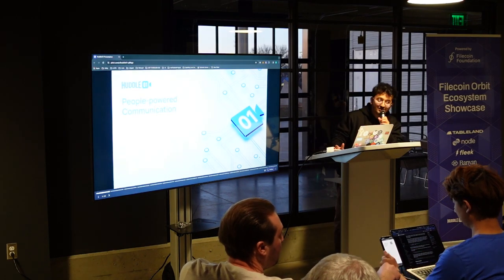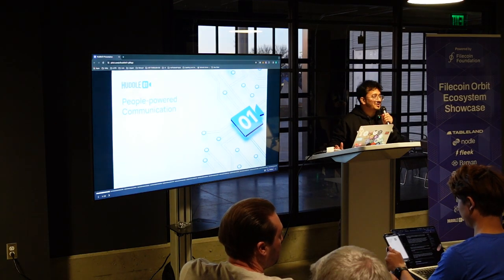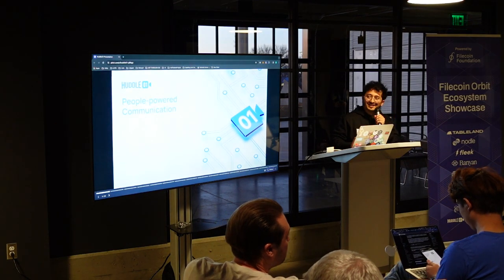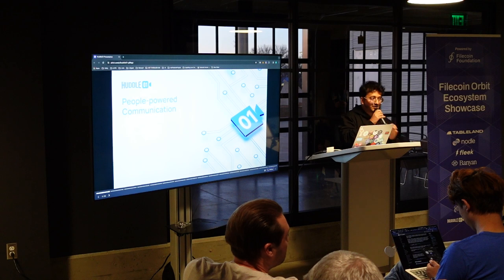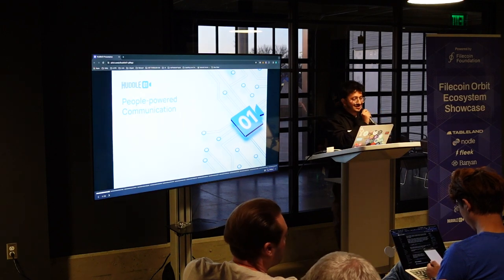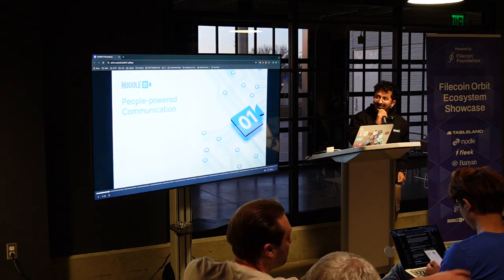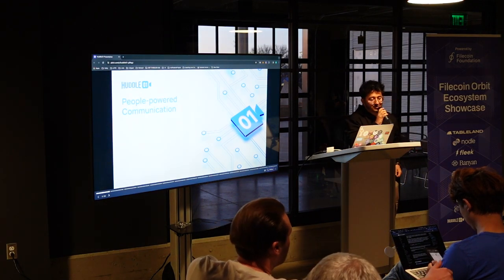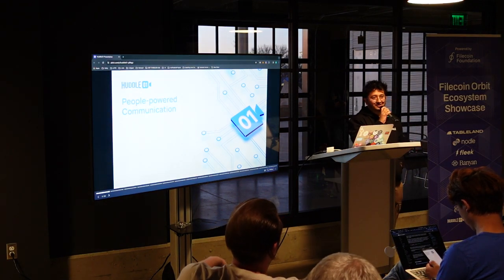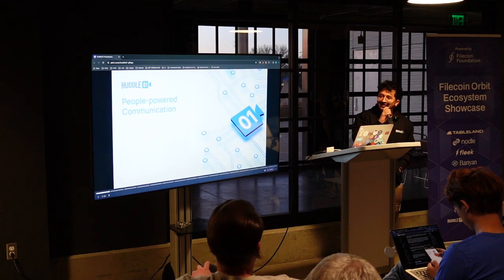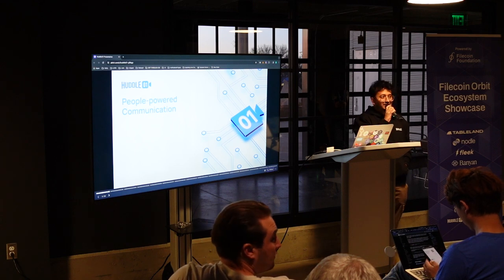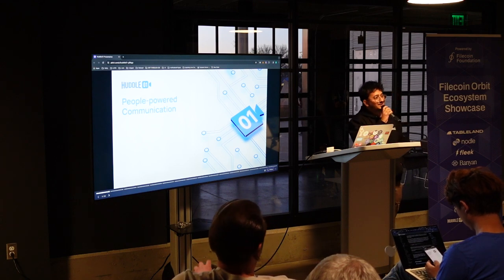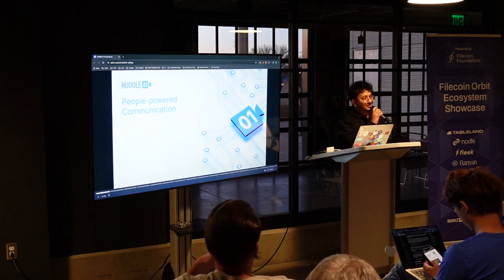Hi everyone, great to meet all of you. I'm Ayush, I'm the co-founder and CEO of Huddle O1. I started Huddle O1 with my co-founder, Sushma, who is also here back in the day during the Techium Accelerator.